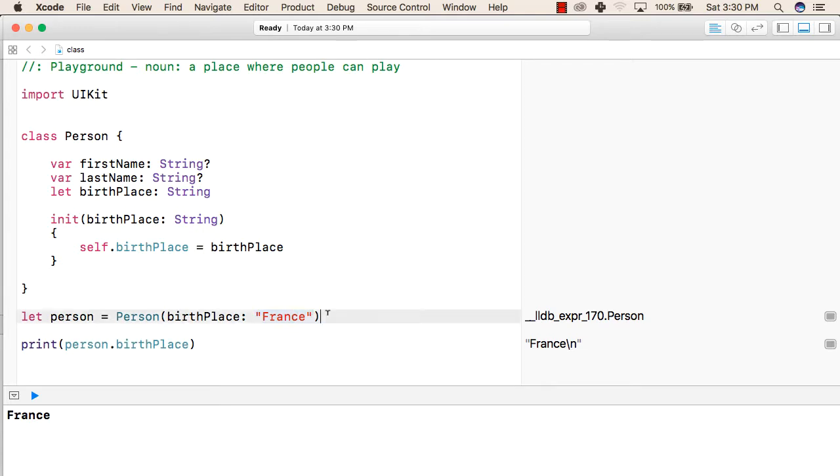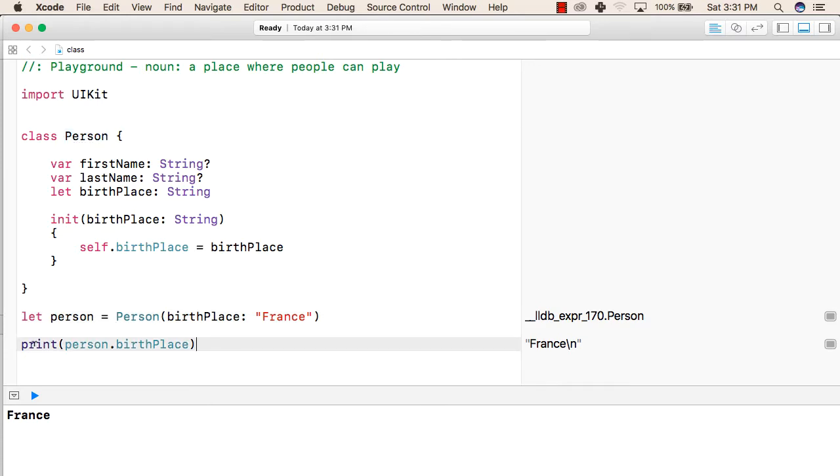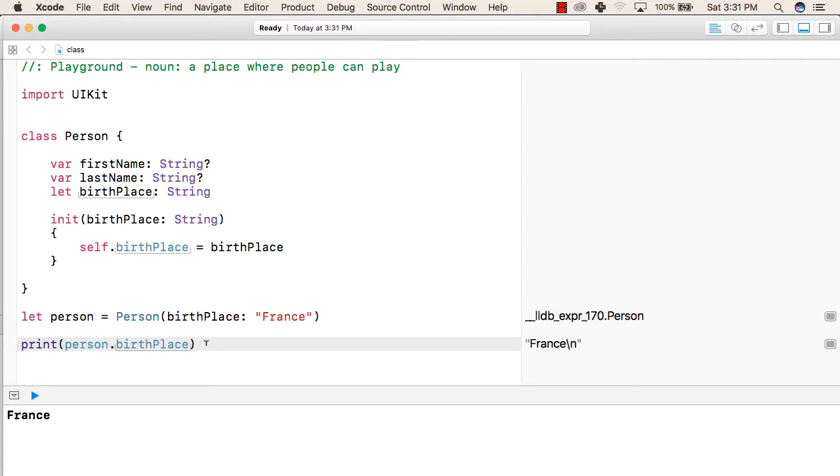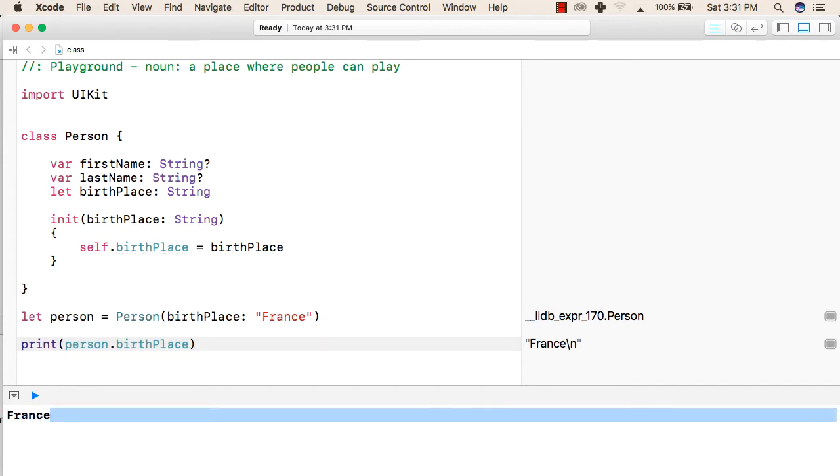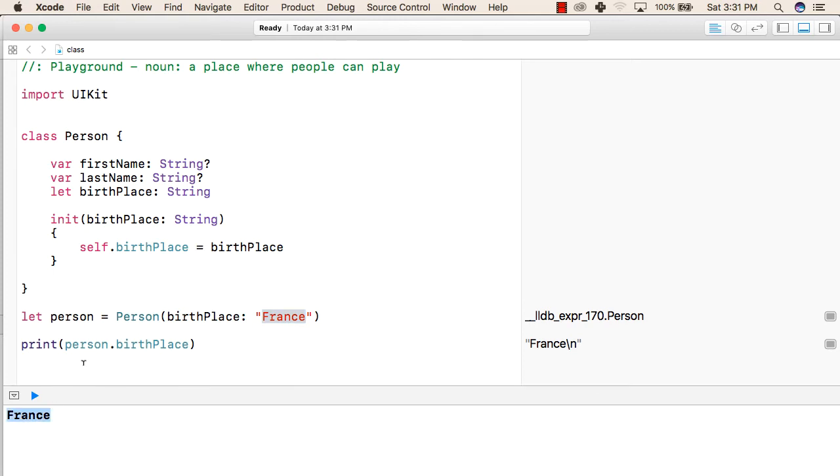This will create a person object of this person class. To print the value of birthplace, we can write print, then the object name that we have created in the last line, followed by the variable name. This line will print the value that we have passed with the string, that is 'France'. This is how we can create classes and their objects. Thank you.